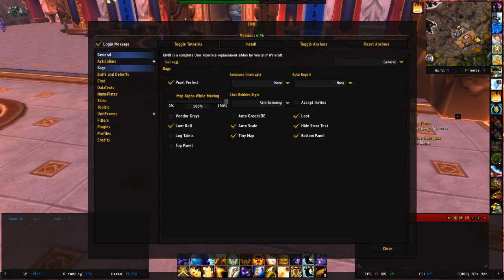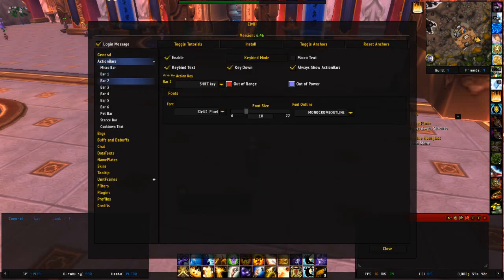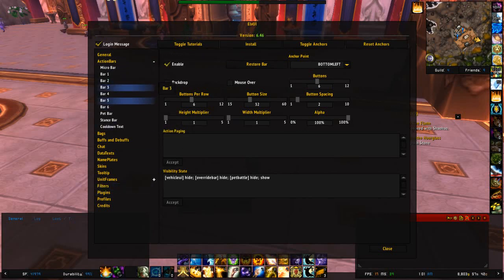Now we're going into action bars. Enable. Enable.